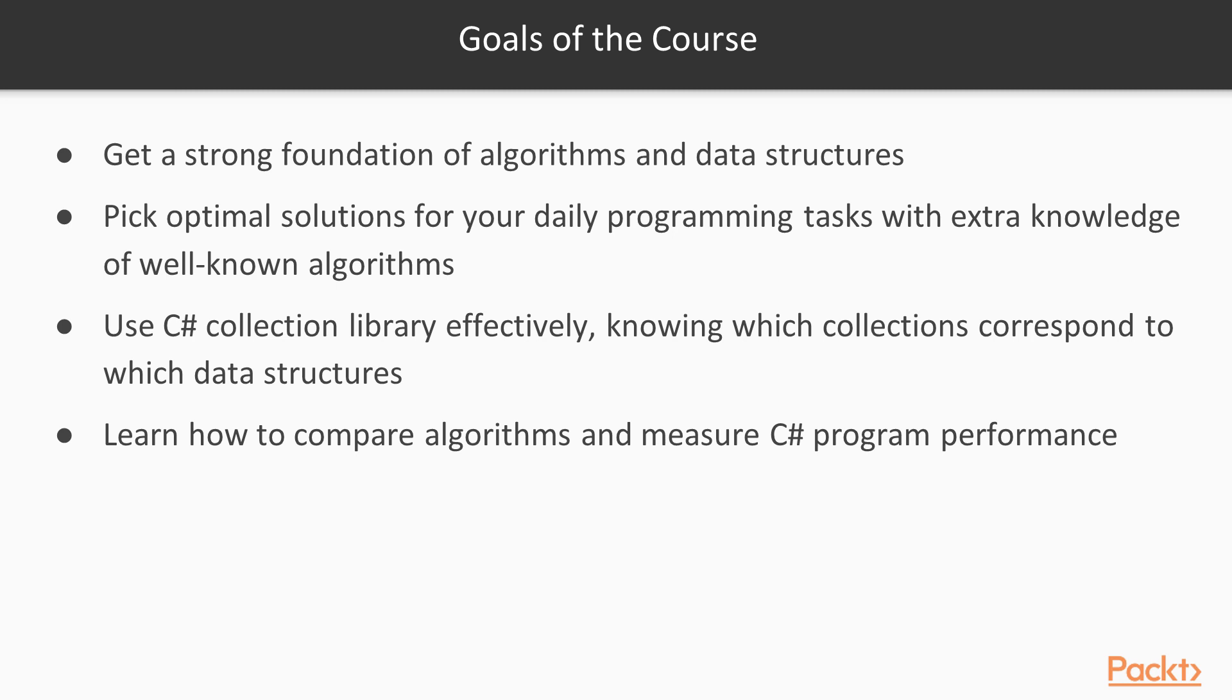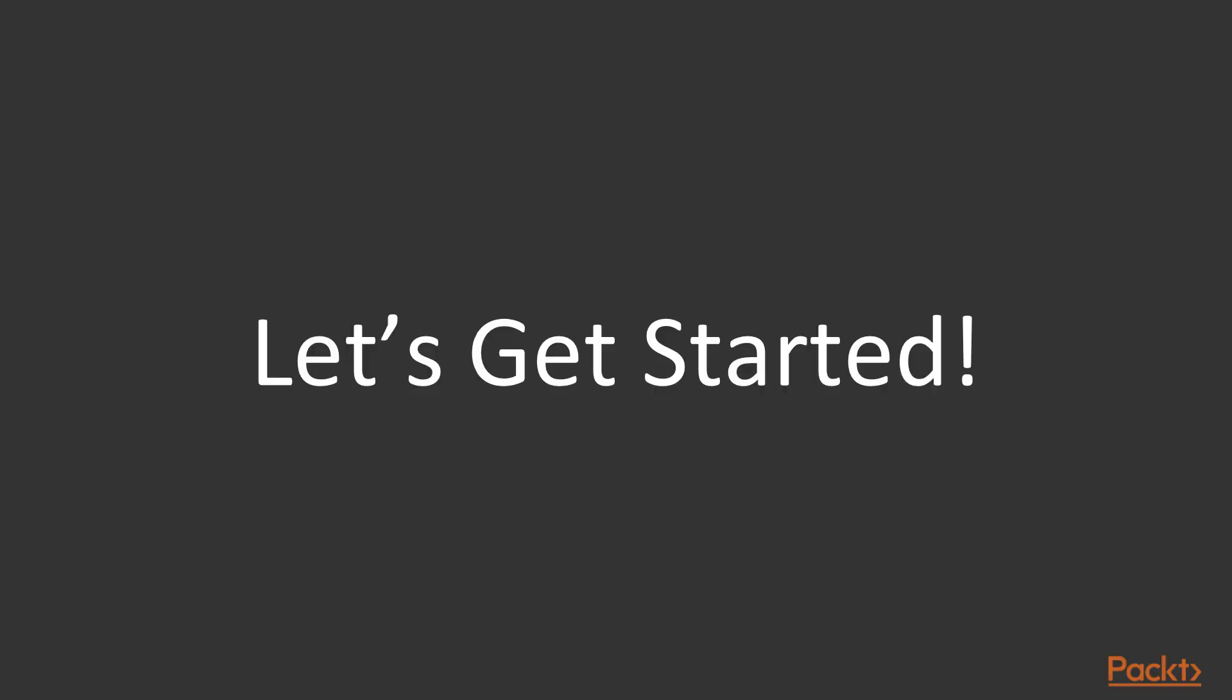And now, as we made sure that algorithms and data structures are very important, let's get started!